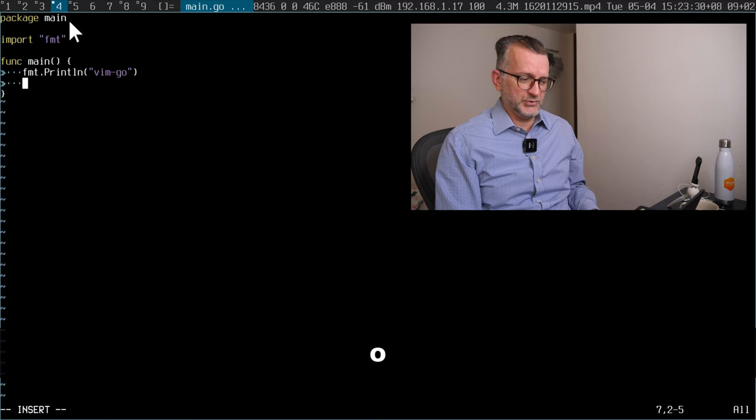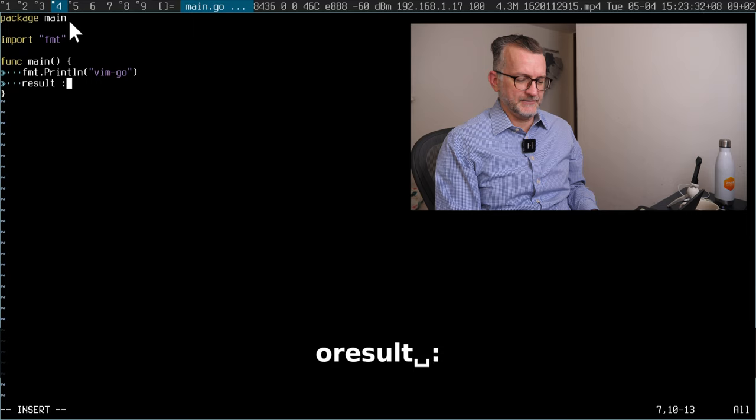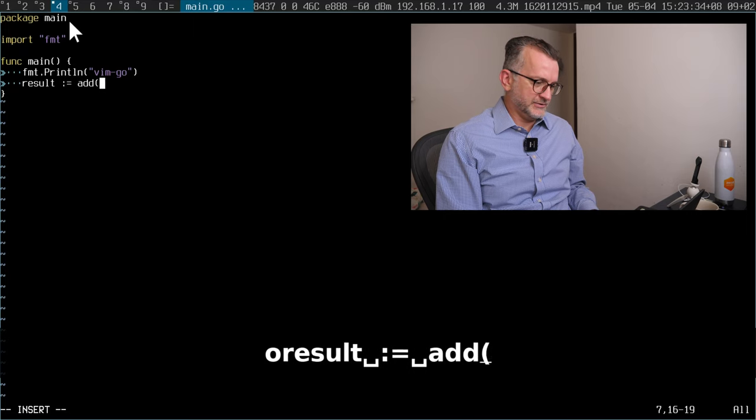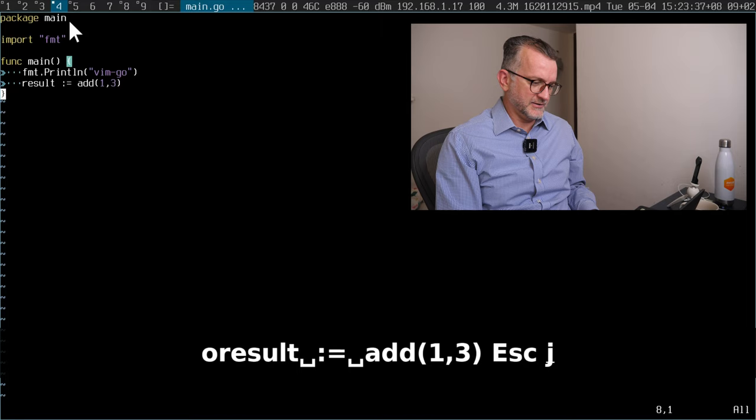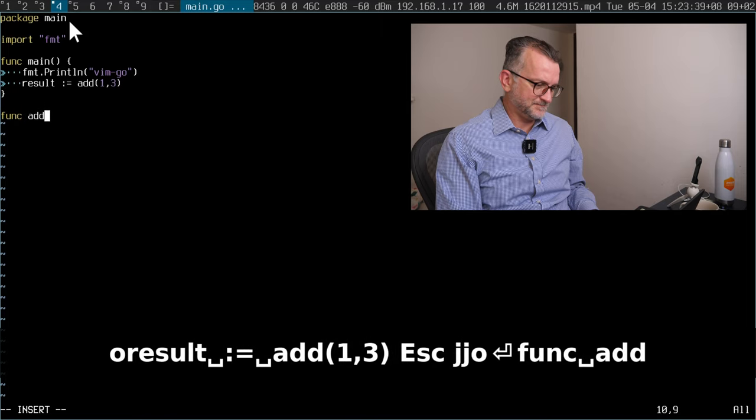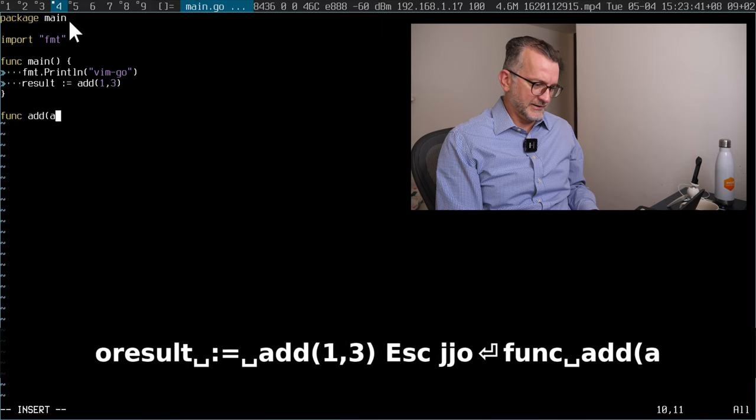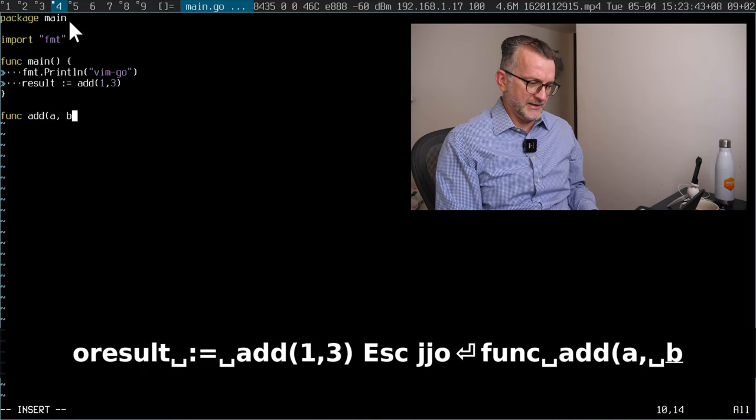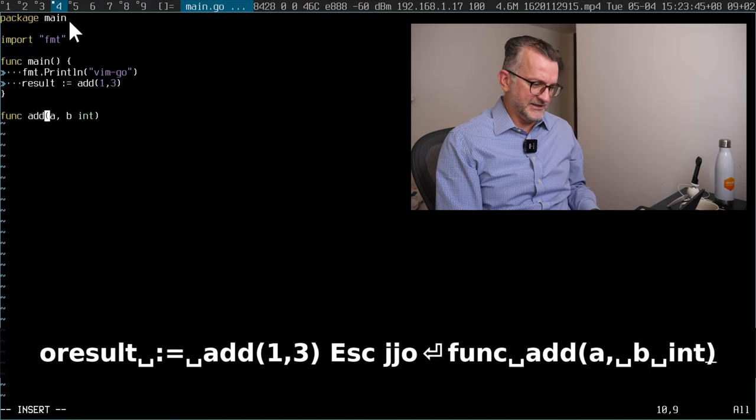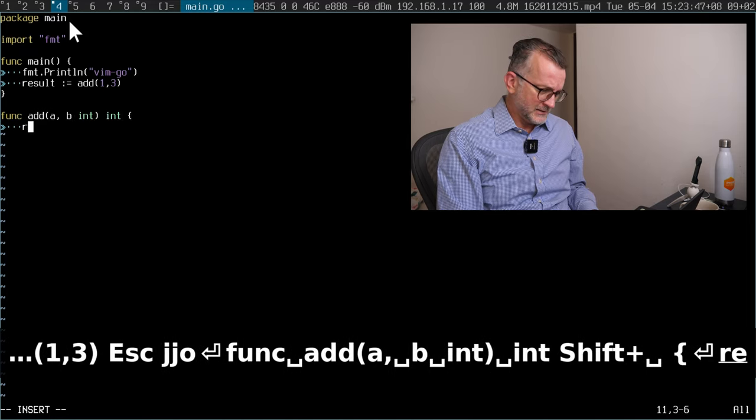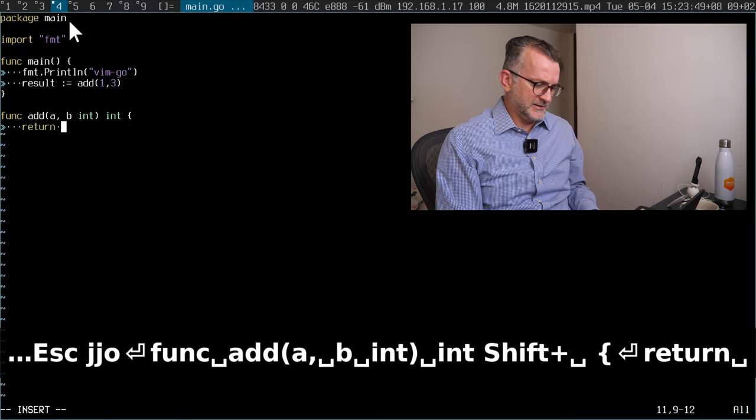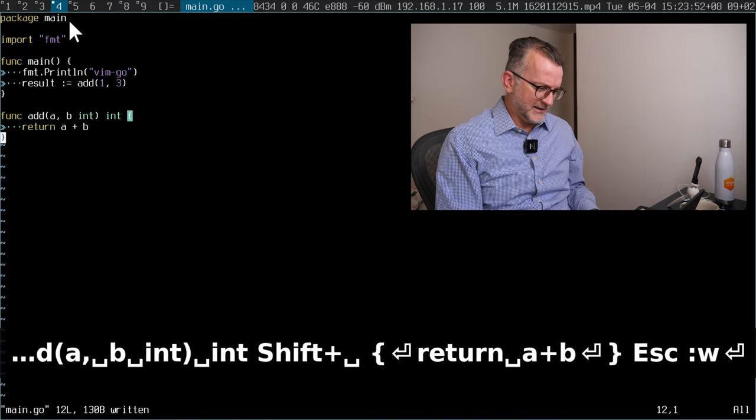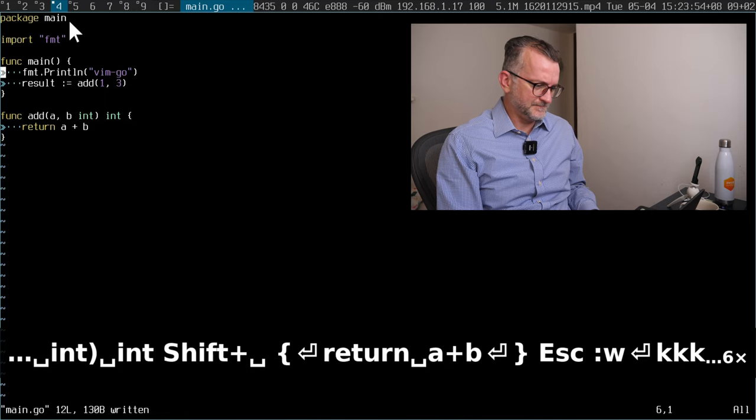And you would perhaps like, I don't know, do something like create a function, add two numbers together. Then you would create the function where you would go A, B, take in an integer, return integer, return A plus B, something like that, right?